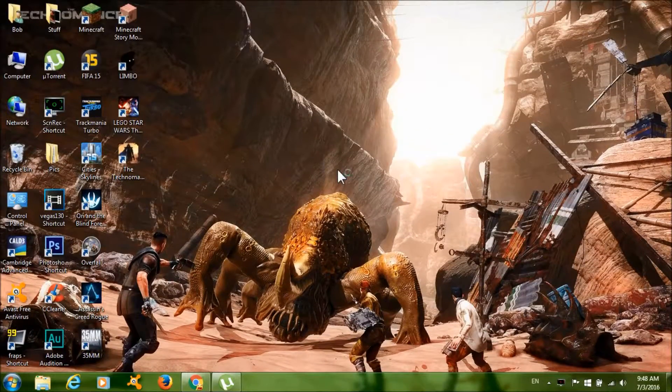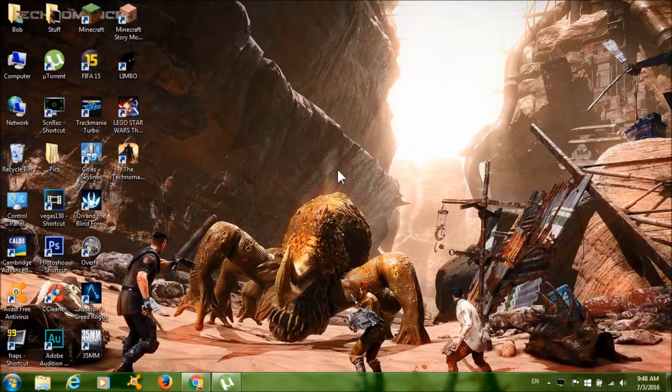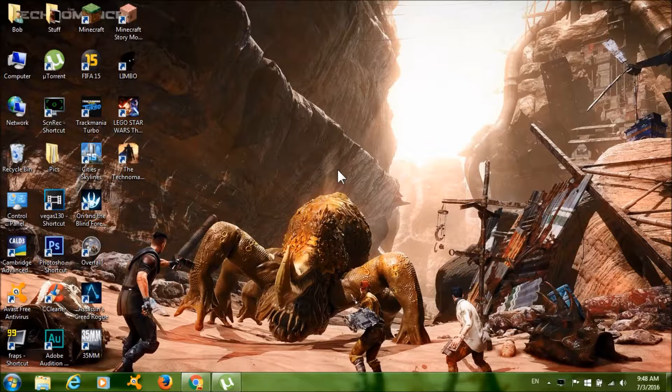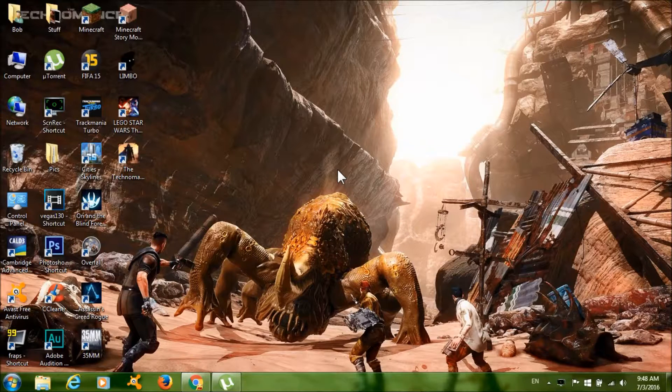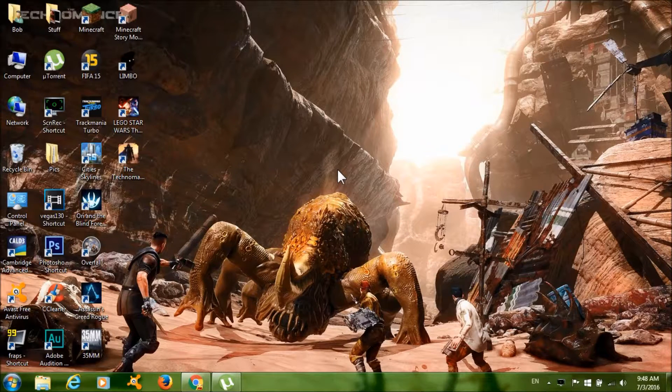Hey, how's it going guys, this is Free Games Deliver and welcome back to another tutorial on how to get the Technomancer for free on PC.